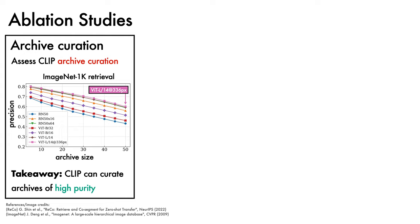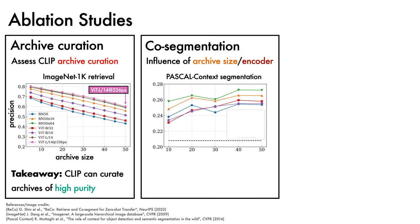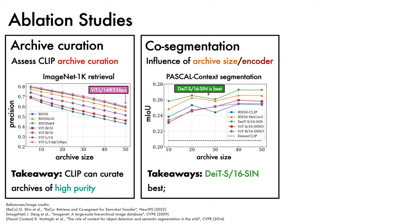The second ablation explores the influence of archive size and the choice of visual encoder on the co-segmentation phase of ReCo. Here, we plot segmentation performance on Pascal Context validation set, with archive size on the x-axis and mean IoU on the y-axis, for a range of different visual encoders, including CLIP, MOCO-V2, DEIT-S16-SIN, and DINO. We observe that DEIT-S16-SIN, shown in green, produces the best results, and that broadly speaking, larger archives work better than smaller ones.